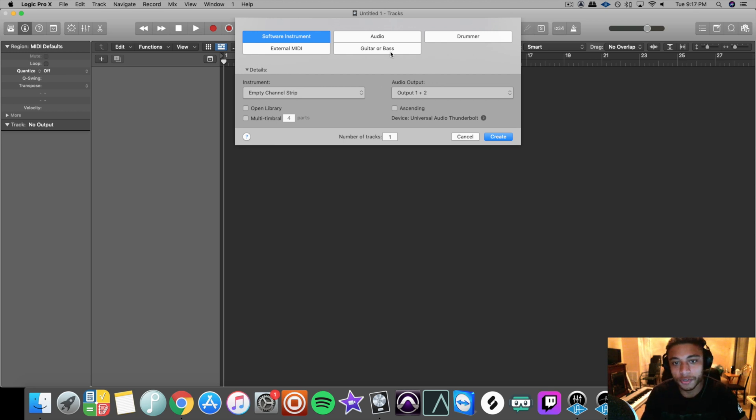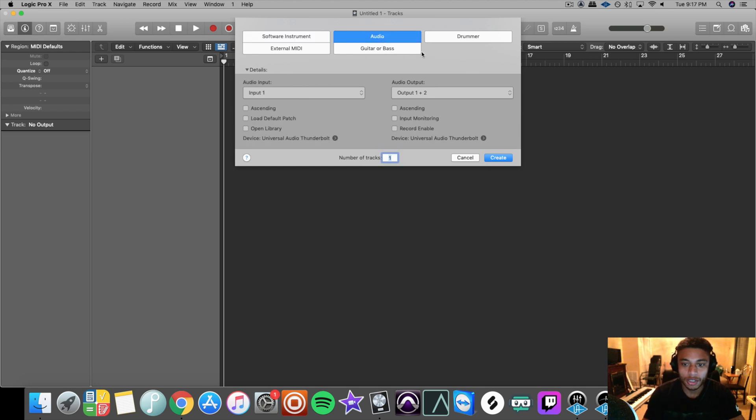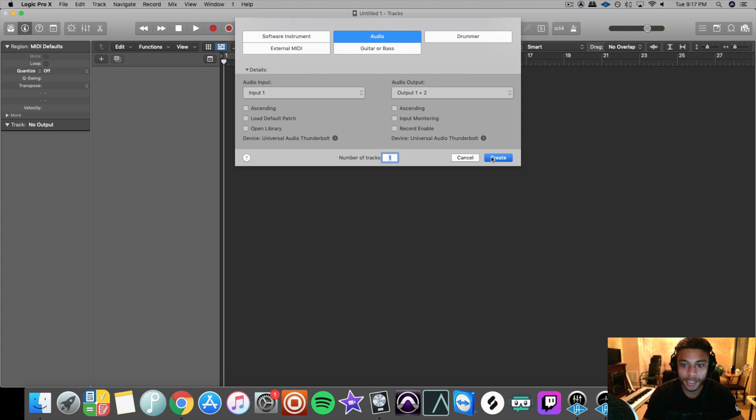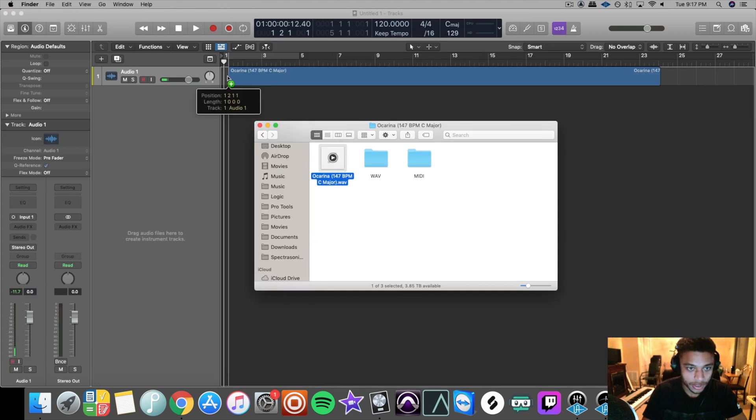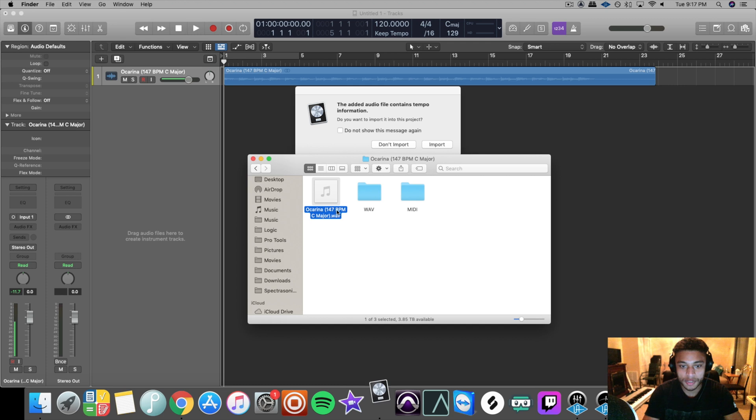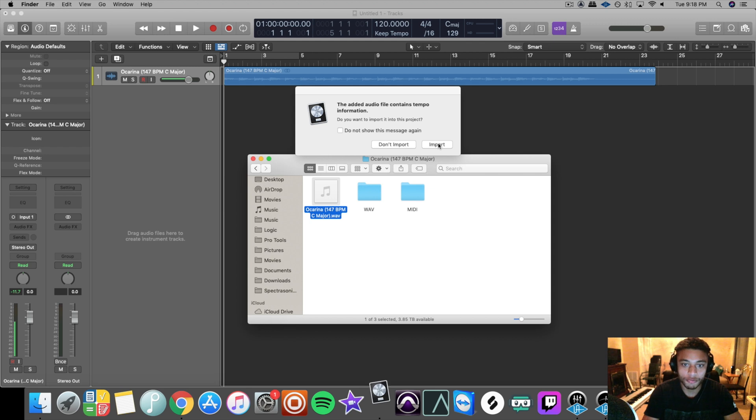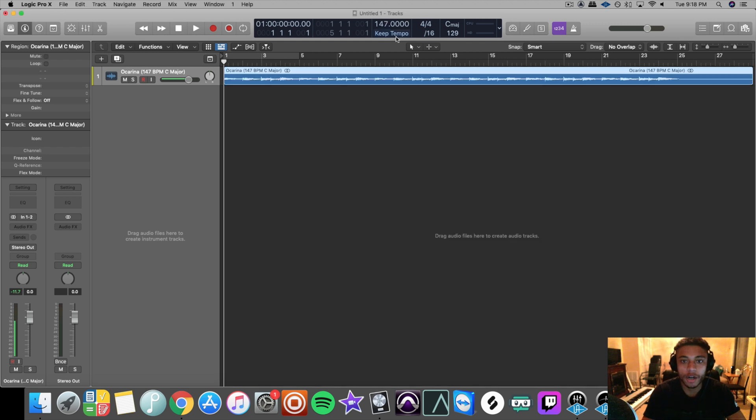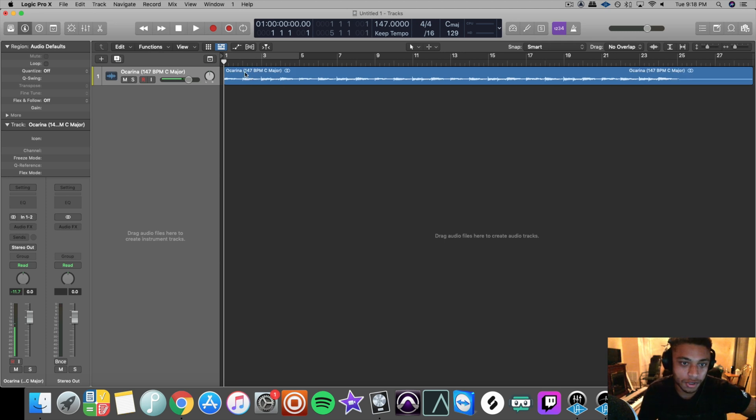So the first thing to do when you open up a new session file on Logic is go to audio and click create. And you can pull the sample that you either found on YouTube or that you found in a sample pack and drag it into Logic like that. So most of the time when you do use a sample or a loop that was in a pack, it will give you the BPM information. And the cool thing about Logic is that it can actually import the tempo information. So I'll click import right here. And then it automatically matches the project's BPM to the sample. If it didn't give you the option to import the tempo information, hopefully it gives you the tempo right there. So then you can just type it in right there.